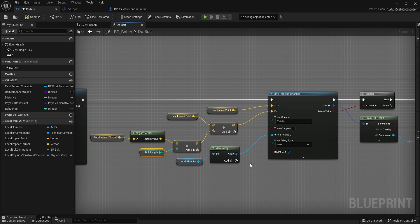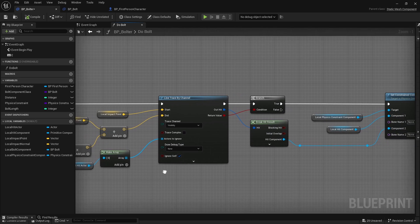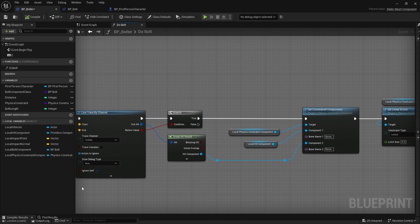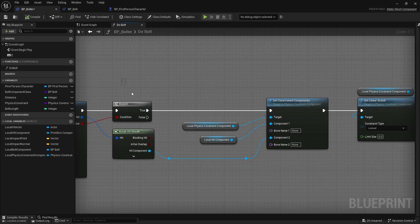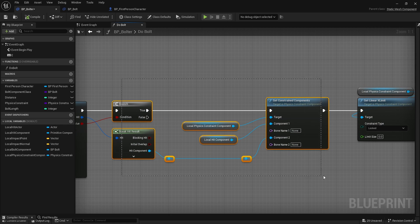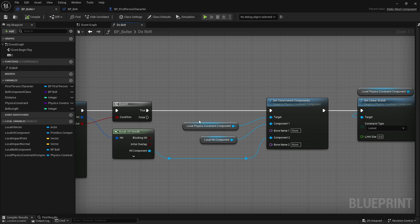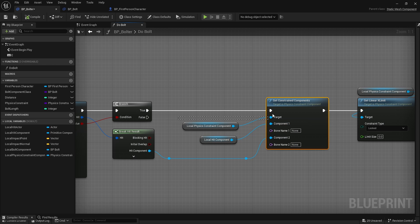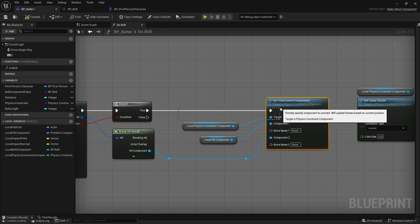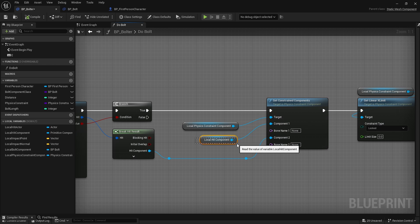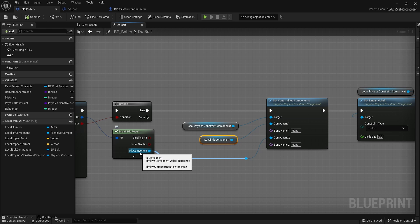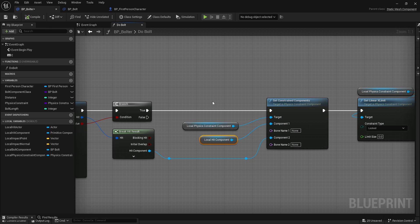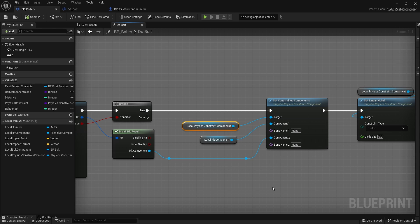Next is set constraint components. If we have a hit, we'll set the constraint components on the physics constraint component with our local hit component and the secondary hit component. So we'll attach the first hit component to the second one through a physics constraint. We're essentially doing attach component to component but not actually doing the attachment. We're going through a physics constraint to manage the attachment and its axis values.